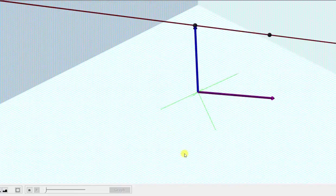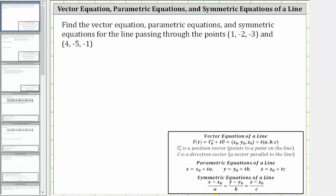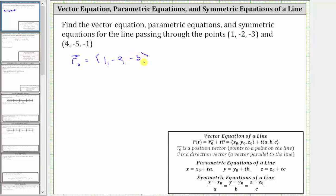Going back to our work, for the position vector r sub zero, let's use the vector with its initial point at the origin and the terminal point at the first point. Therefore, the vector r sub zero has an x component of 1, a y component of -2, and a z component of -3. For the direction vector v, let's find the component form of the vector with its initial point at the first point and terminal point at the second point.